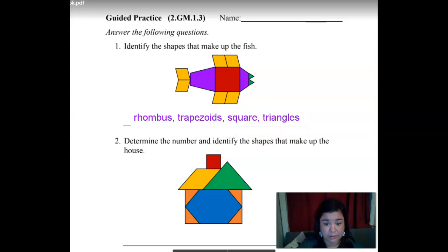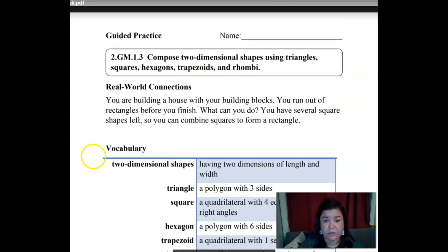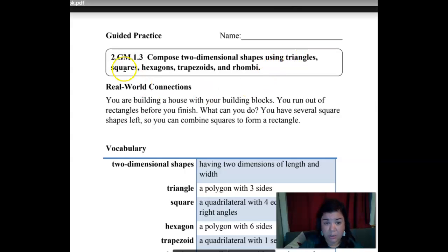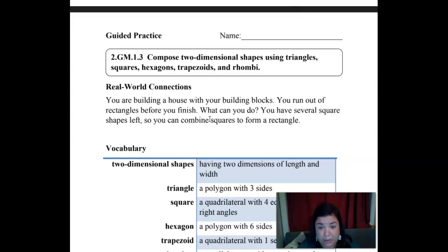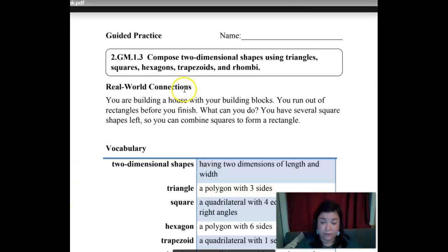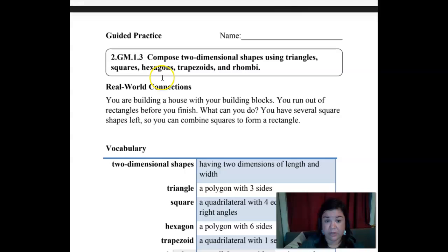Because remember, our standard said: compose two-dimensional shapes using triangles, squares, hexagons, trapezoids, and rhombi. So you might want to write these five words at the top of your whiteboard so that you spell them correctly. And rhombi is just the plural for rhombus — if you put rhombus with US instead of I, that's okay, either one. Pause the video here so you can get these written because you need to spell them correctly. Pause the video and write this down.